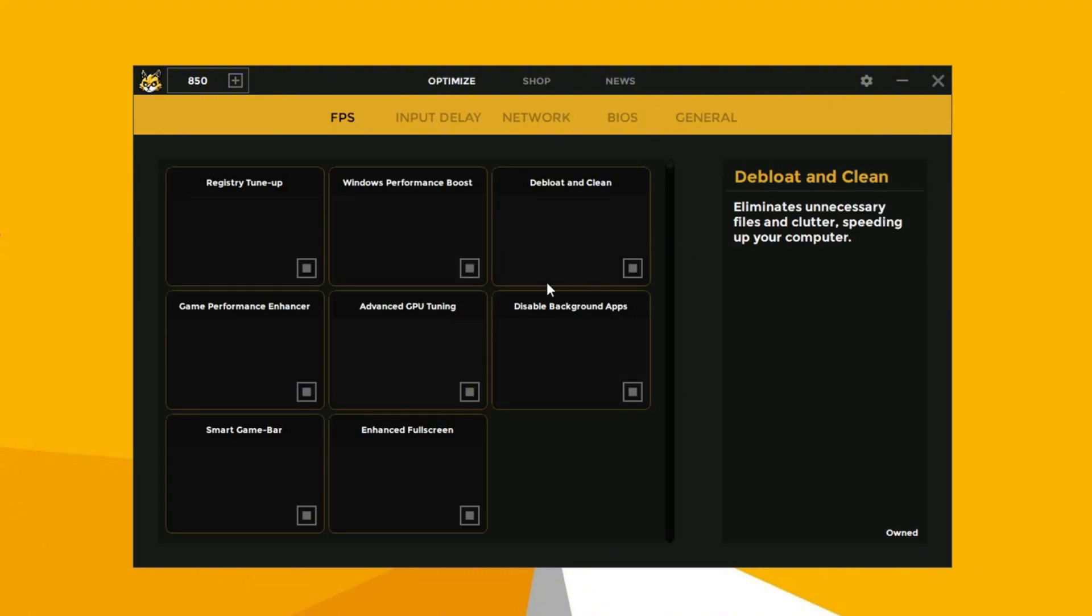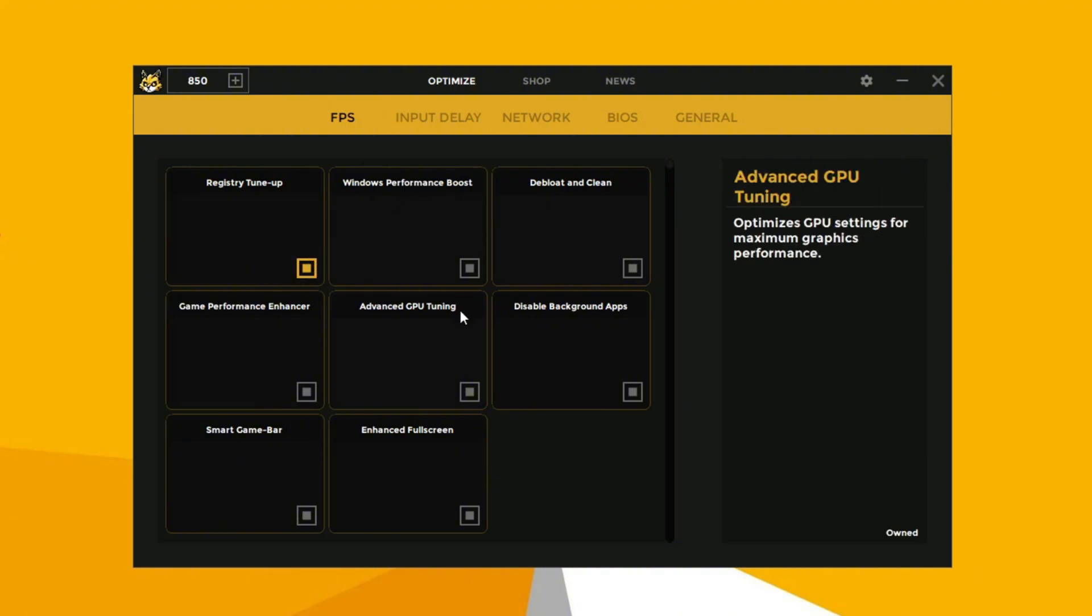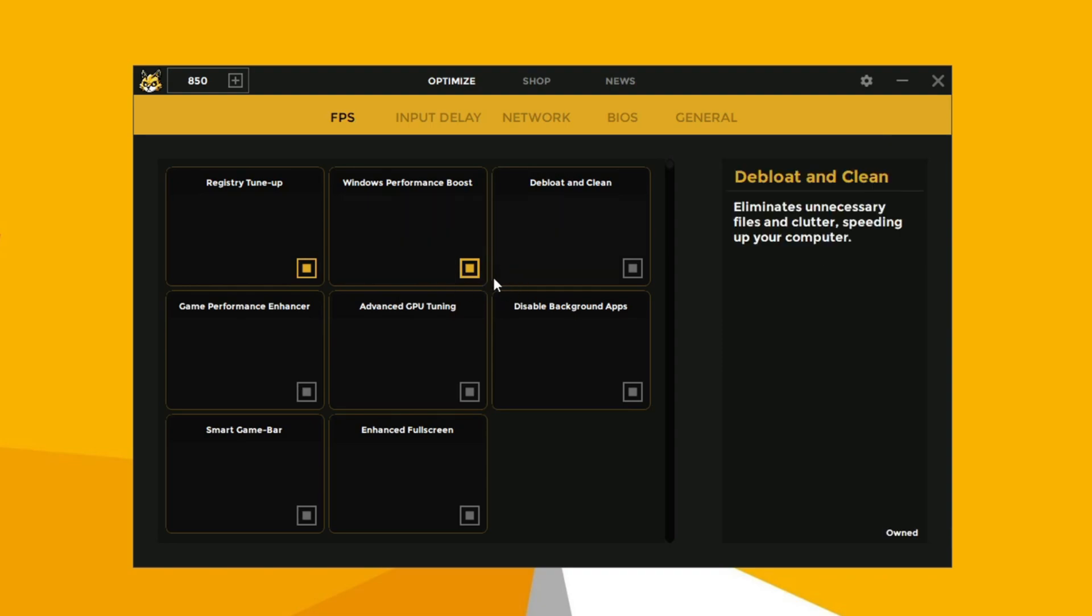So now let's run the optimization tweaks. Enable registry tune-up to improve system performance and stability. Enable Windows performance boost to enhance overall speed and efficiency for better performance.